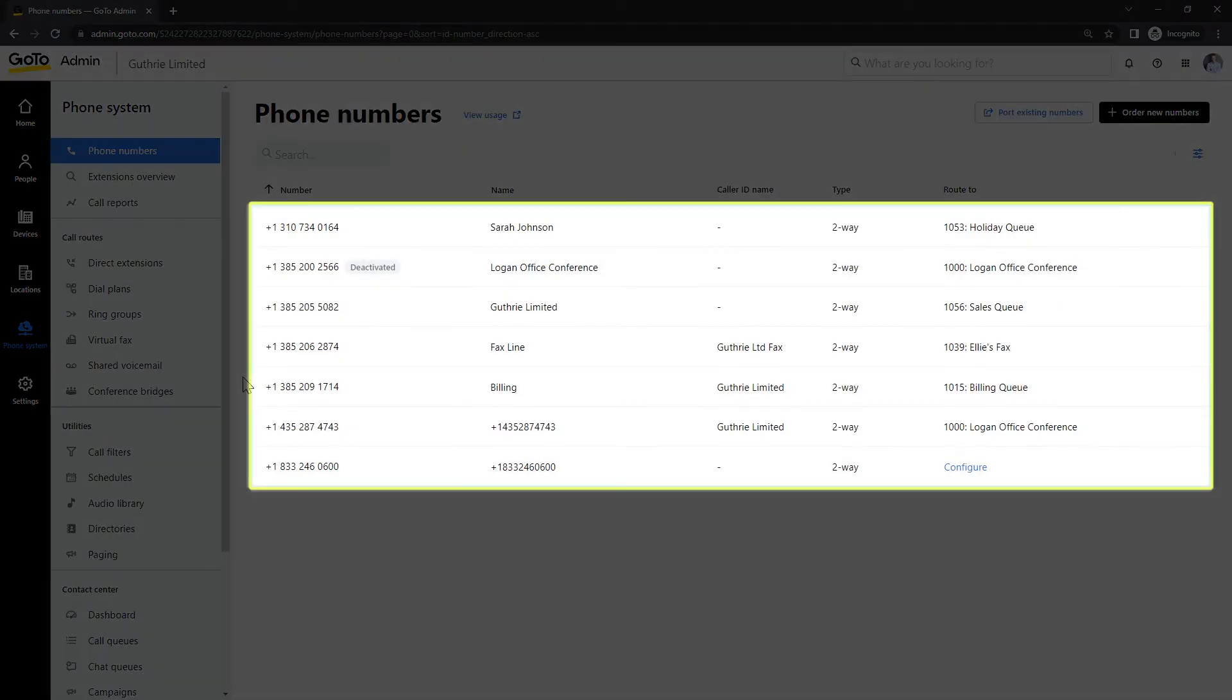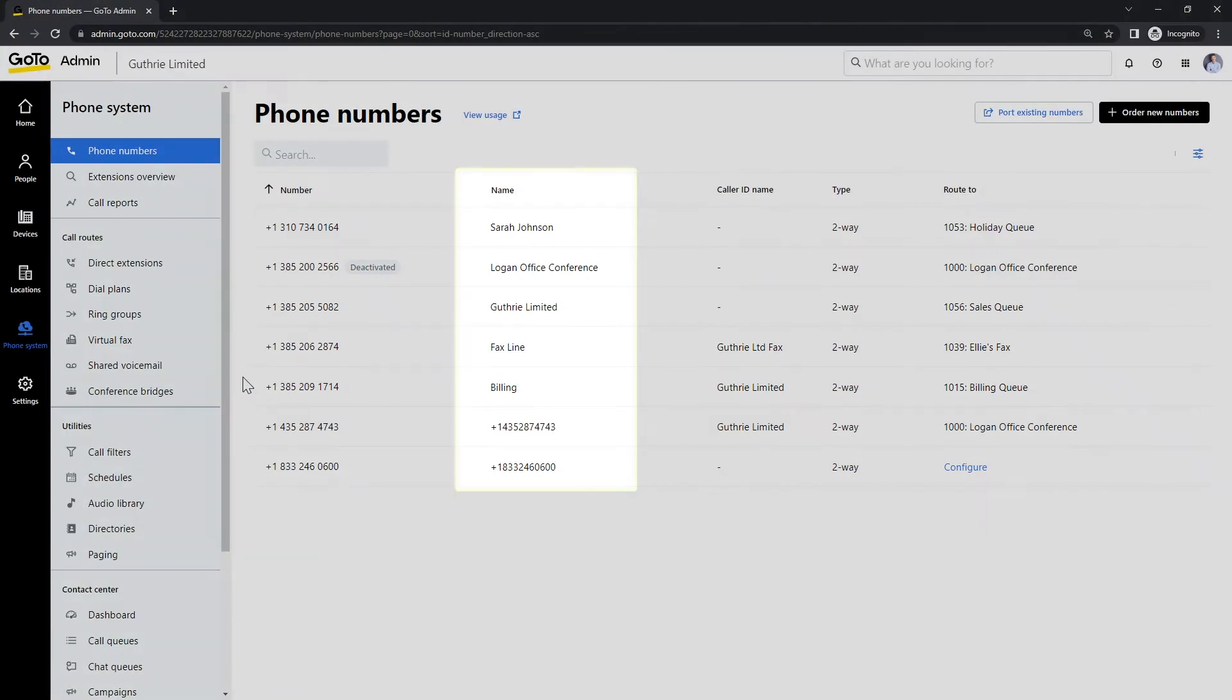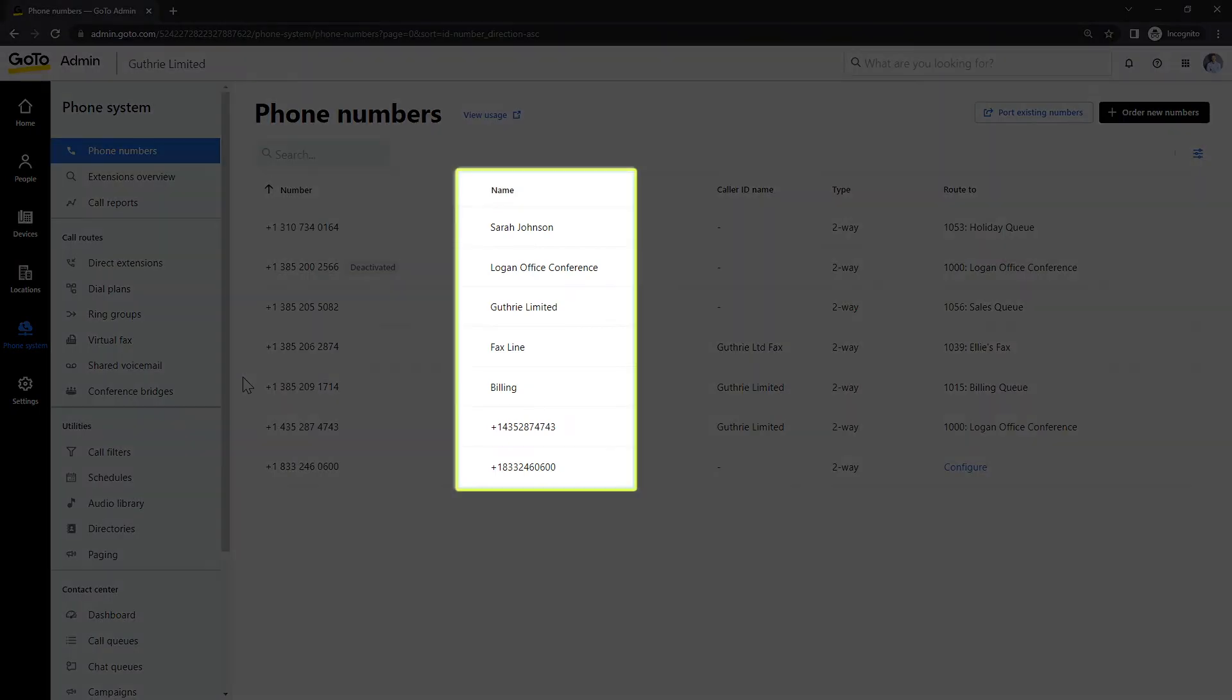The system now displays all of the phone numbers associated with your account. Take note of the name column. Depending on where you will route the phone number, you may want to change the name here for clarification.